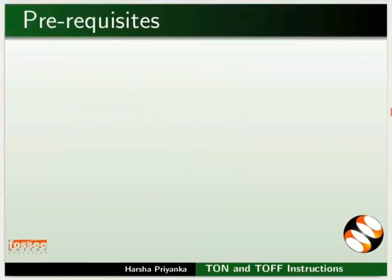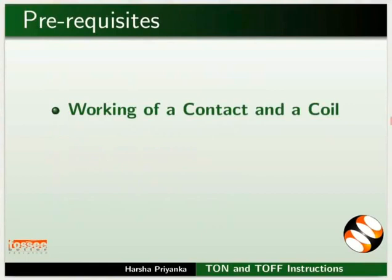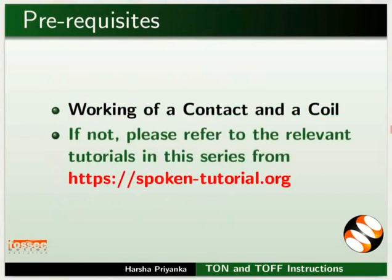To follow this tutorial, you should know the working of a contact and a coil. If not, please refer to the relevant tutorials in this series on this website.